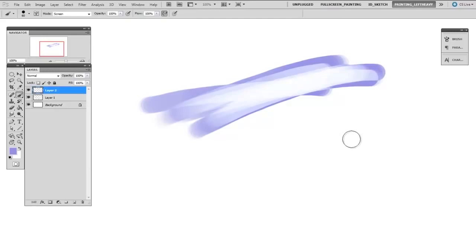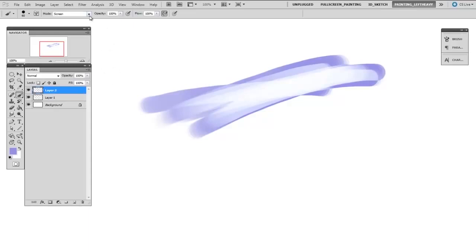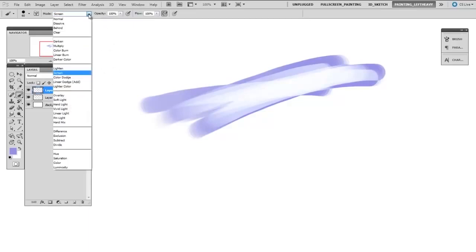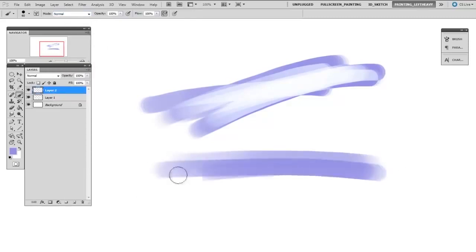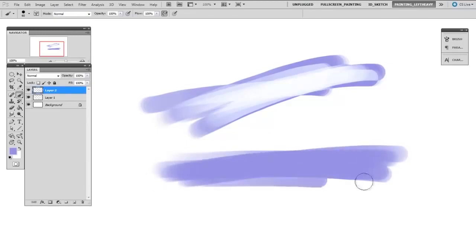There's actually a second blending mode built into the brush. And this one's one I almost never change. But you can see up here on the top of the screen, there is another blending mode pulldown. Make sure that is set to normal. And then as you draw, it'll just behave the way you're expecting.